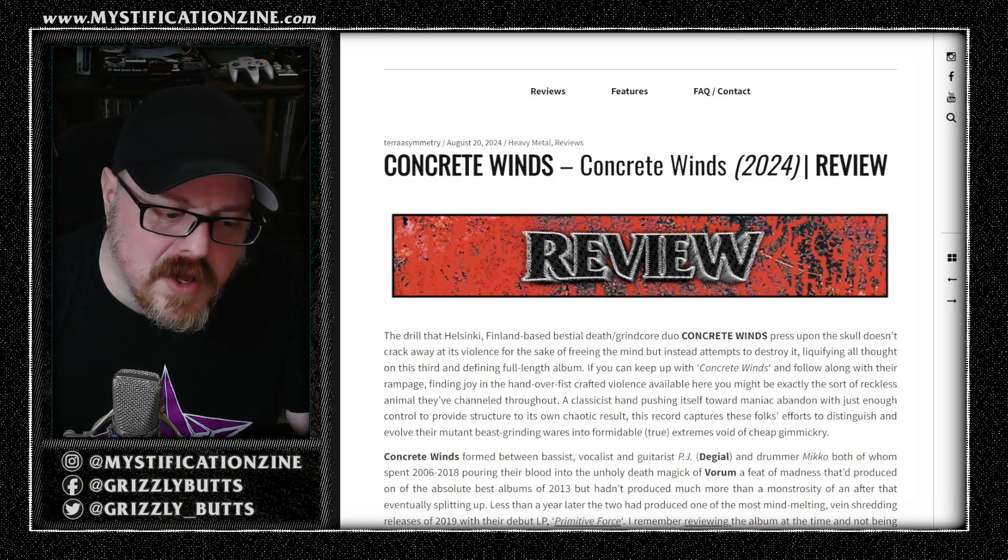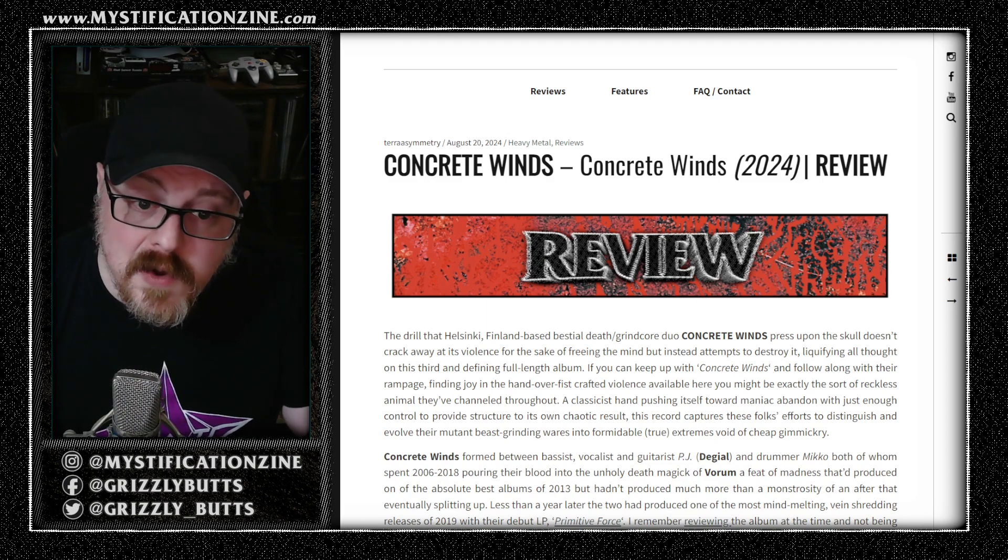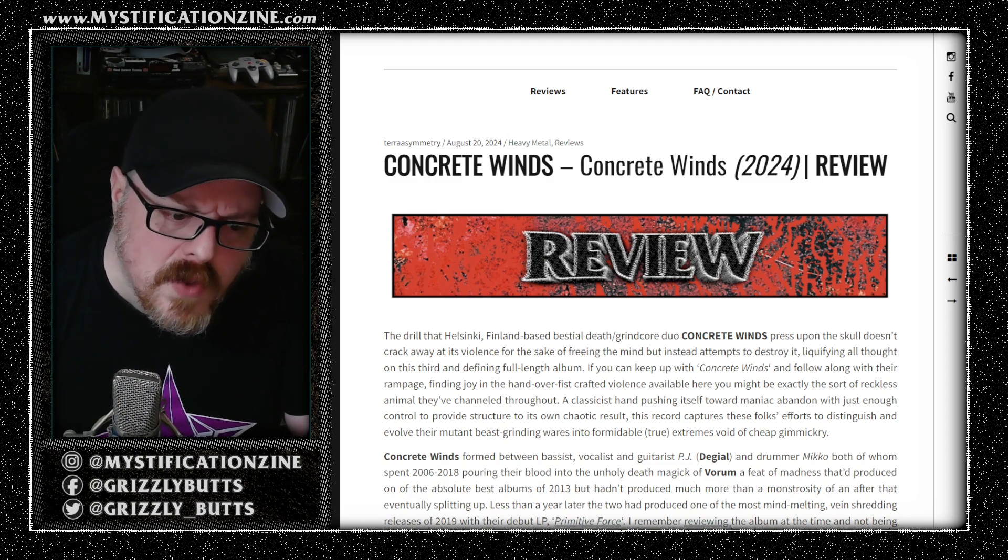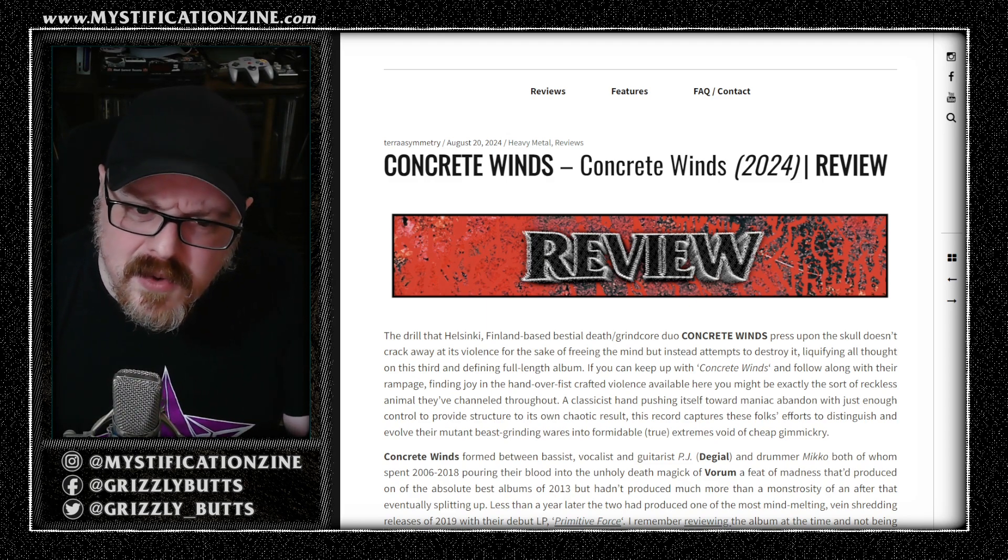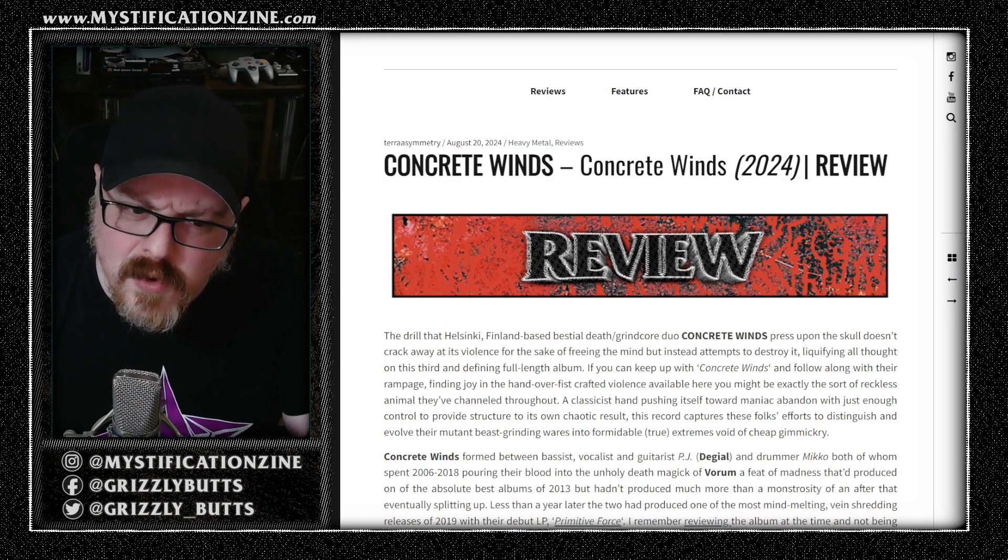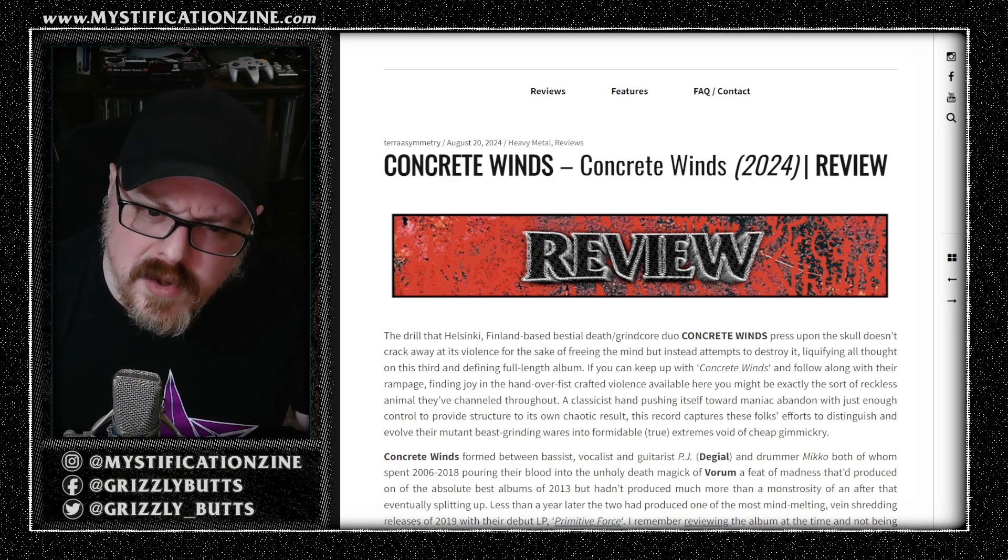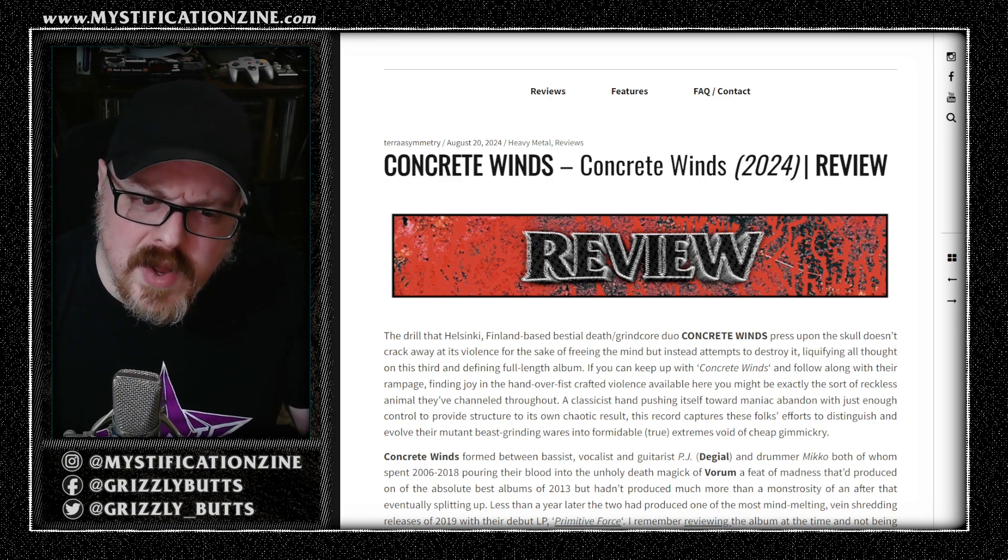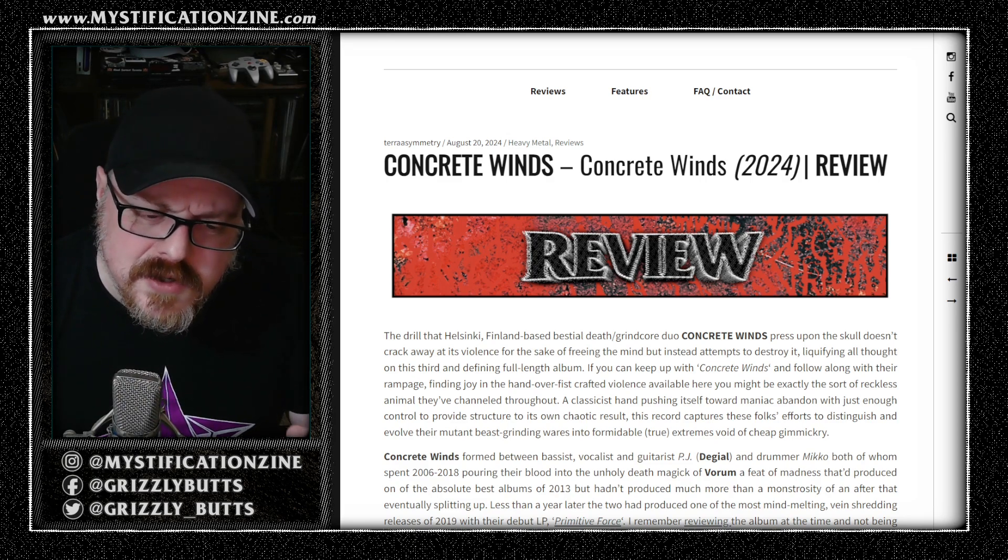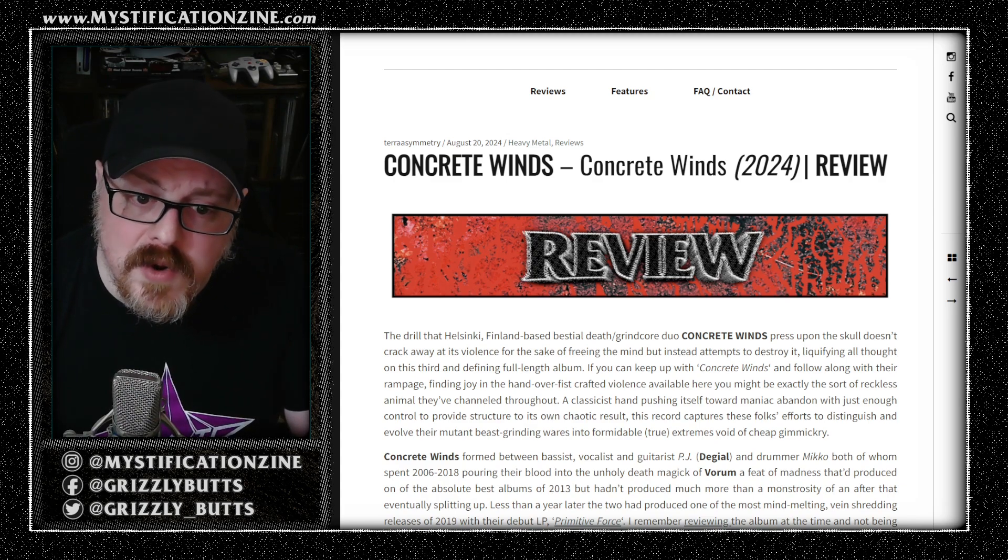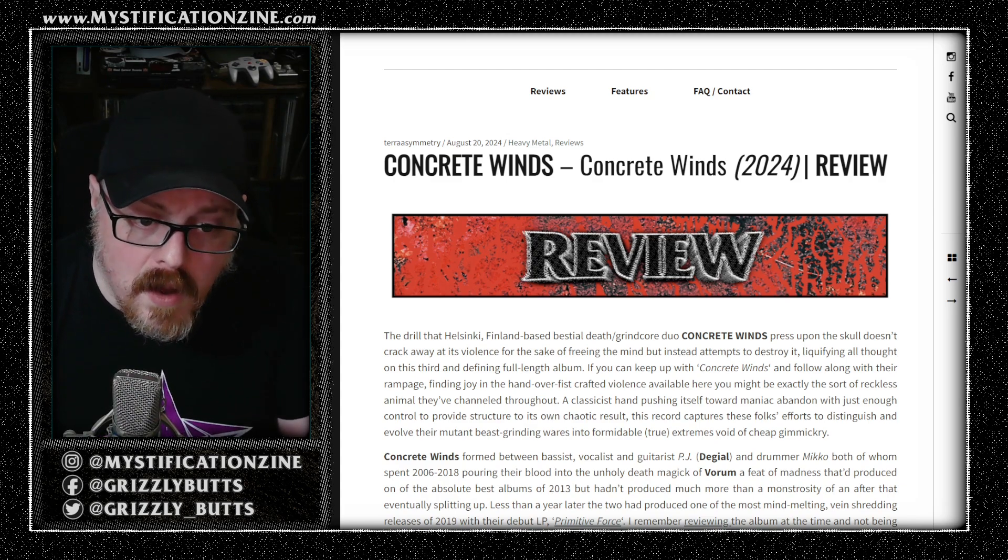I think the thing to say about this record and their sound in general is that it is both mechanical in some of its movements, but also animalistic in the way that it presents its general violence of sound and attack.